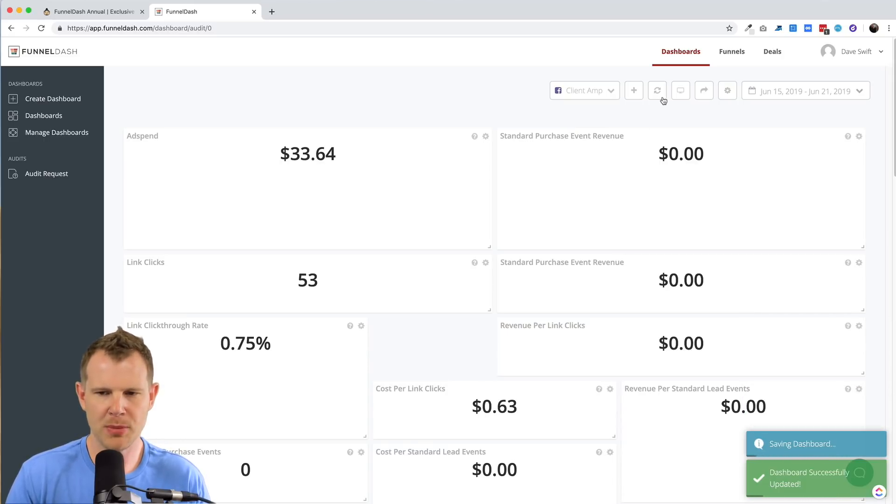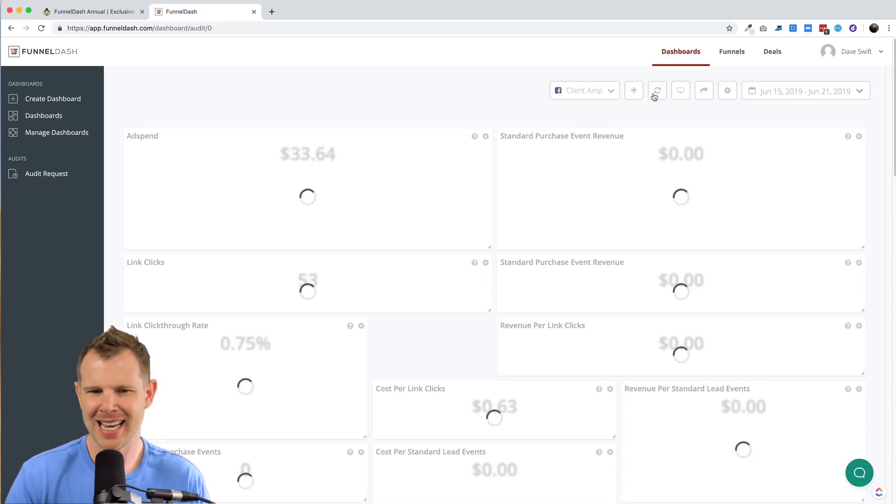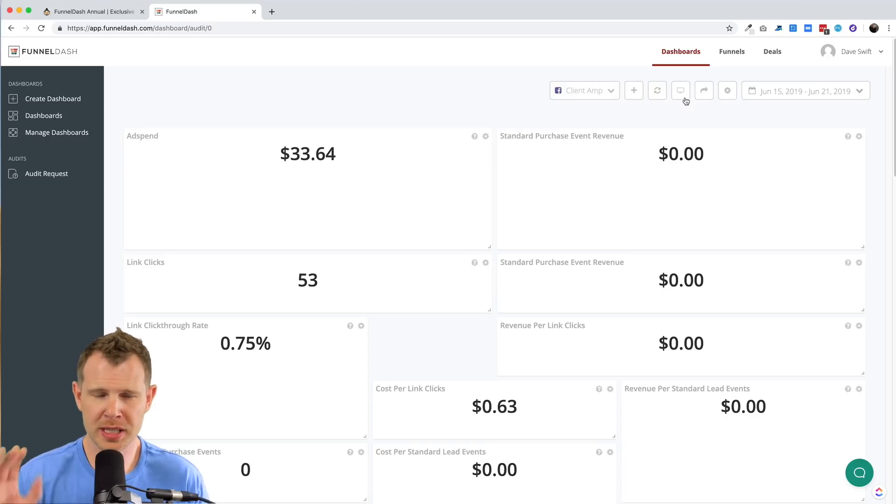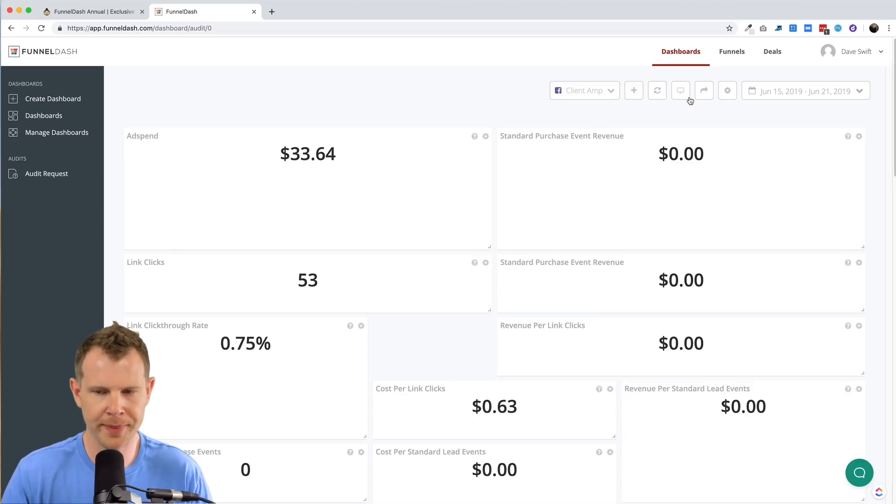This next mode is for refreshing the data. So if it's a little bit out of date, I could hit this and it'll show me if anything has changed. This next button here is for TV mode that allow me to display the dashboard up on a TV, say in the office to keep track of how things are going.